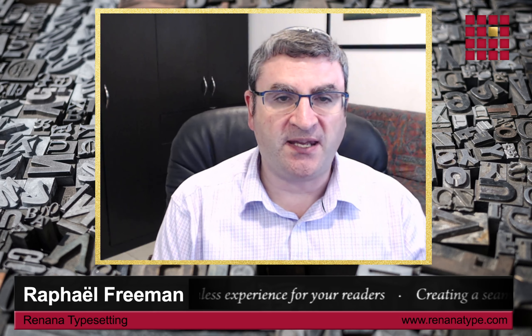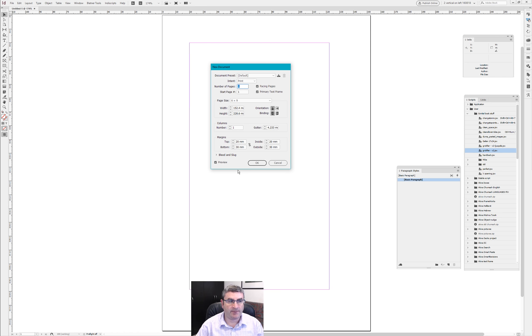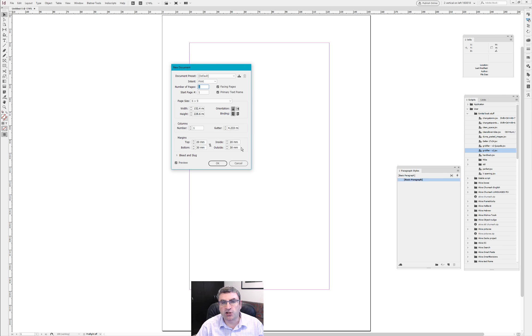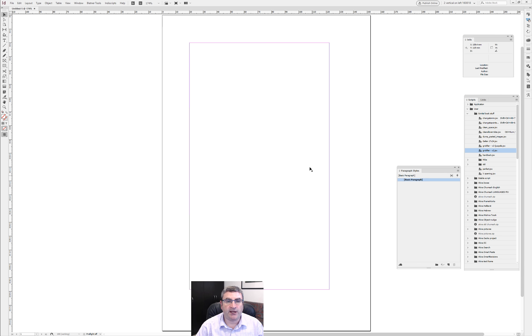Hello, this is Rafael Freeman from Running Our Typesetting. In this video we're going to learn how to master master pages in Adobe InDesign for typesetting books. Let's go straight in — we're going to create a new document. Six by nine is a pretty standard document size, and I'm going to set my margins: inside about 20 millimeters, outside 30, top and bottom 20 and 30. Making sure I've got a primary text frame and facing pages.